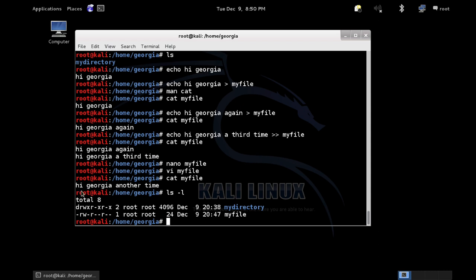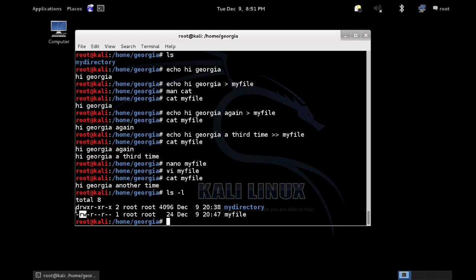So we've got read, write, execute, and three sets: the first one on the left is the owner. The second set is the group — anyone in the root group besides root would have read and execute permissions on this directory, whereas root itself would have read, write, and execute. The third set is everybody else, or 'the world' — everybody can read and execute. So on myfile it looks like we have read/write for root, just read for the group, and just read for the world.